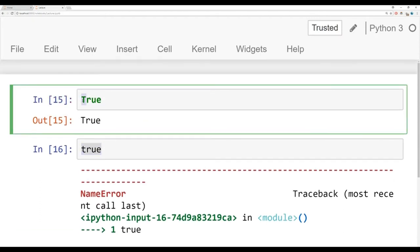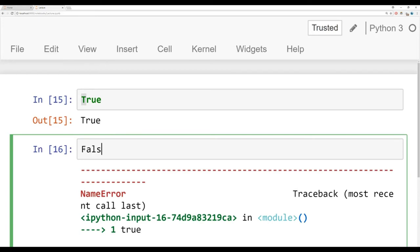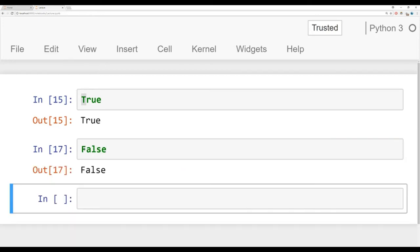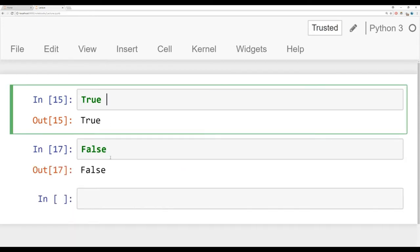Instead, make sure that you have capitalized T and it's the same for false, you're going to need to capitalize F for false. So here we have true and false, the main Booleans.